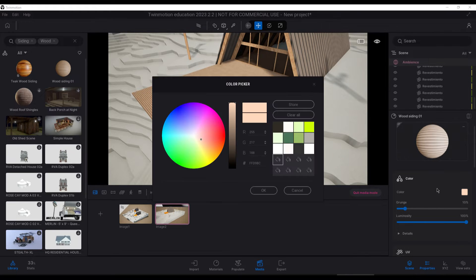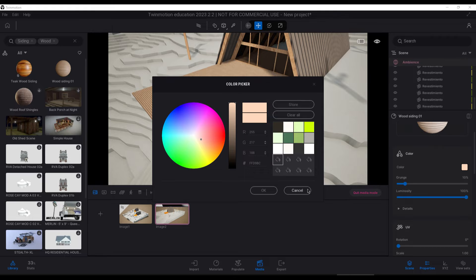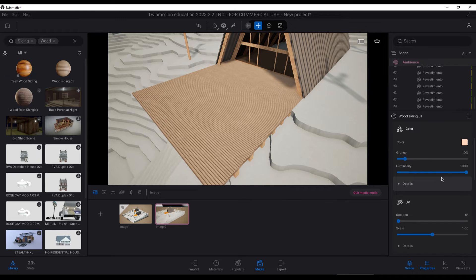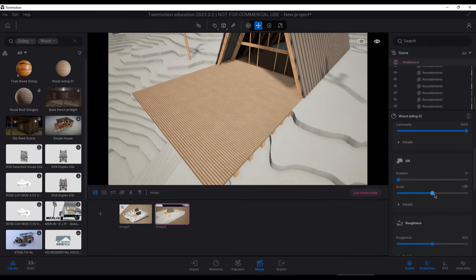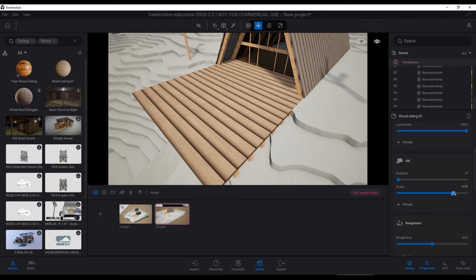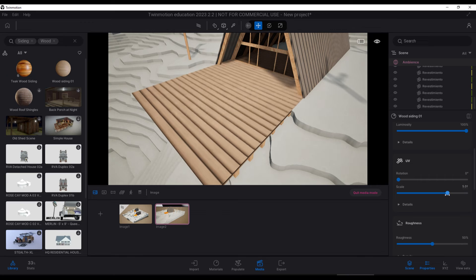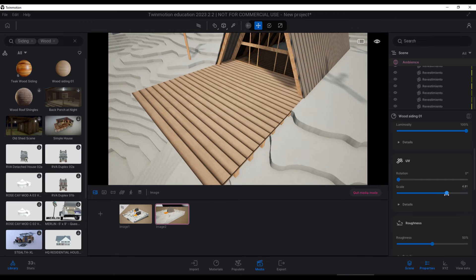However, not all materials come with one. Generally those that are already in Twinmotion do not, and those in Quixel Megascans do.